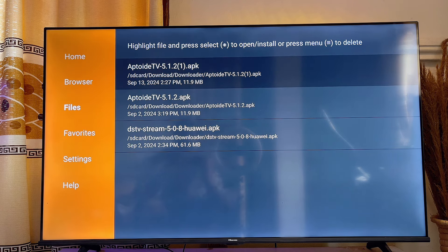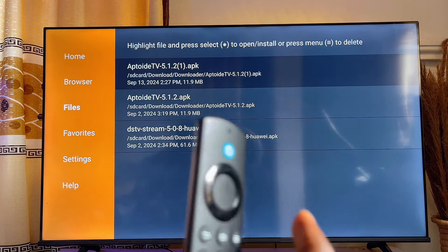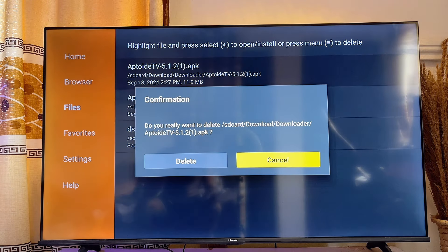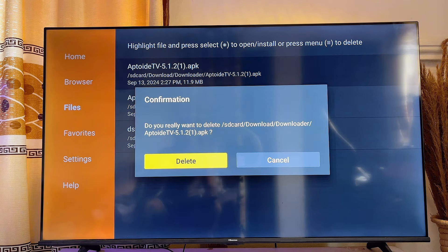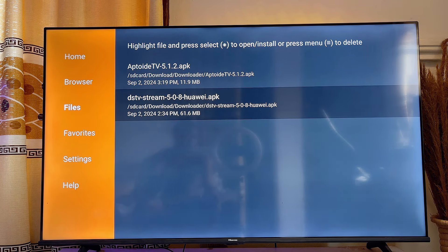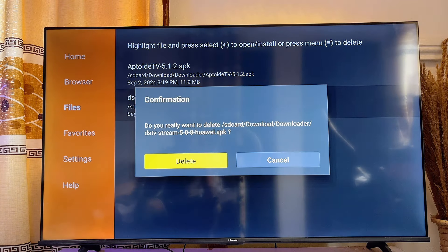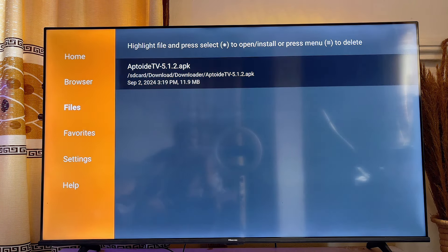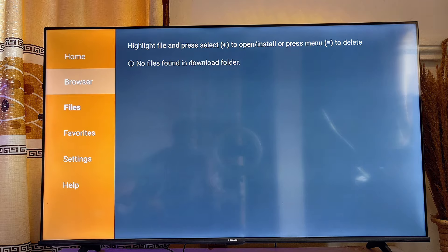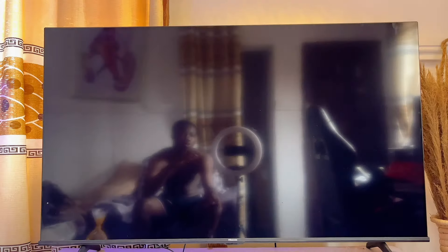What you want to do is go ahead and delete all of these files. Come over to your Fire TV Stick remote and long press on the select button — just like so — and you can delete that particular file. Click on Delete. Then come back, long press again, and delete. Go ahead and do that for all of the APK files that you've already installed into your Fire TV Stick.